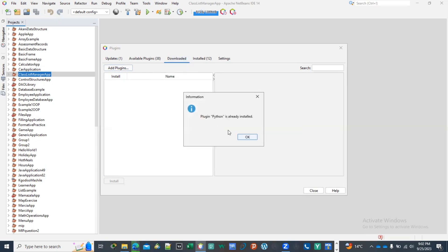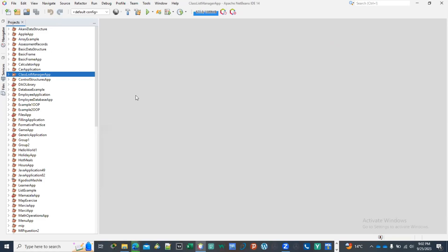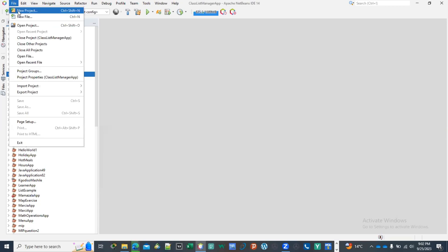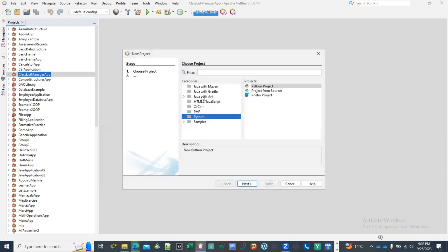I already have it installed then it's going to tell me that it's already installed. Then you close here. Then after that you'll be able to write your first Python project.